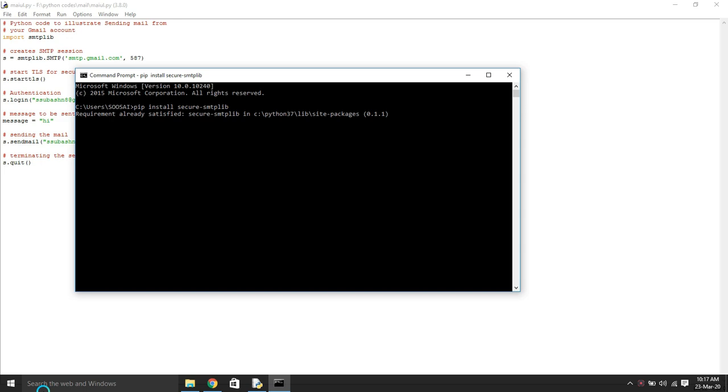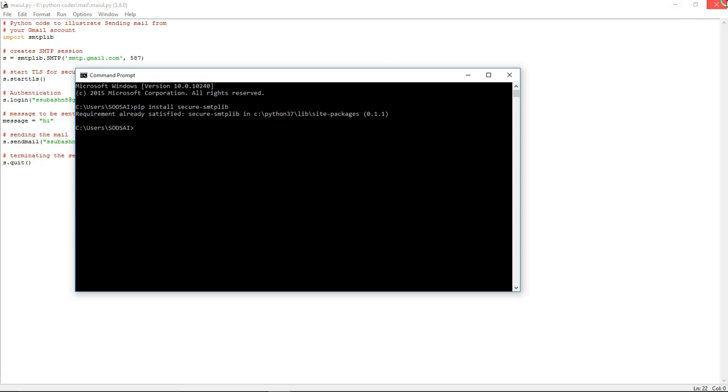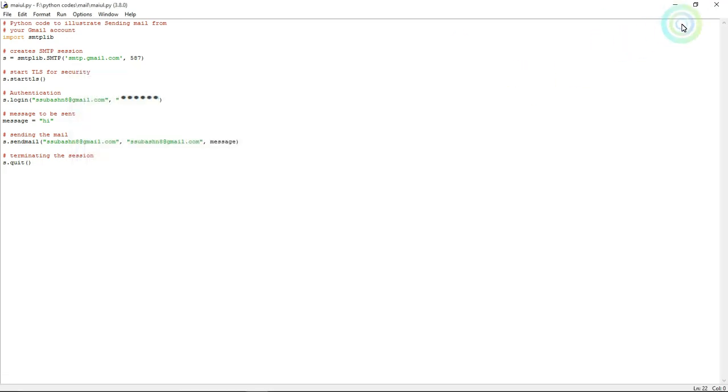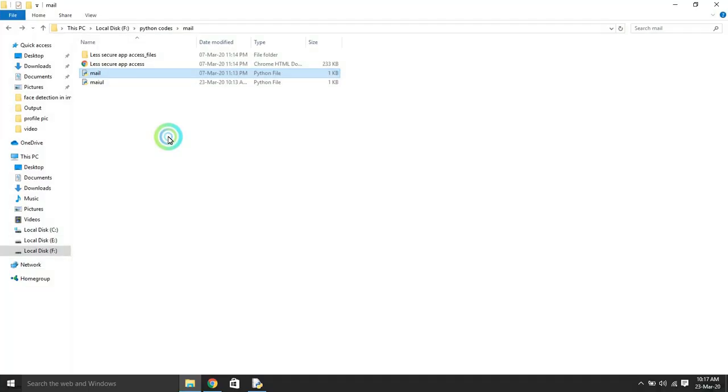It says requirement already satisfied, which means I already installed that, and one more thing you need to do.